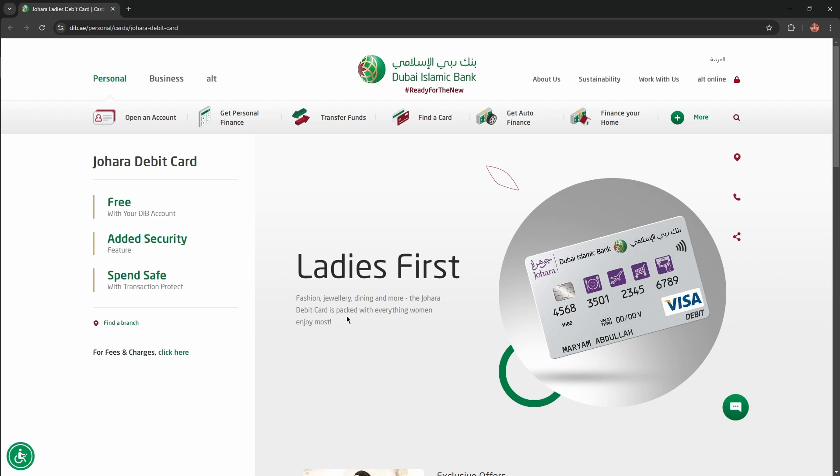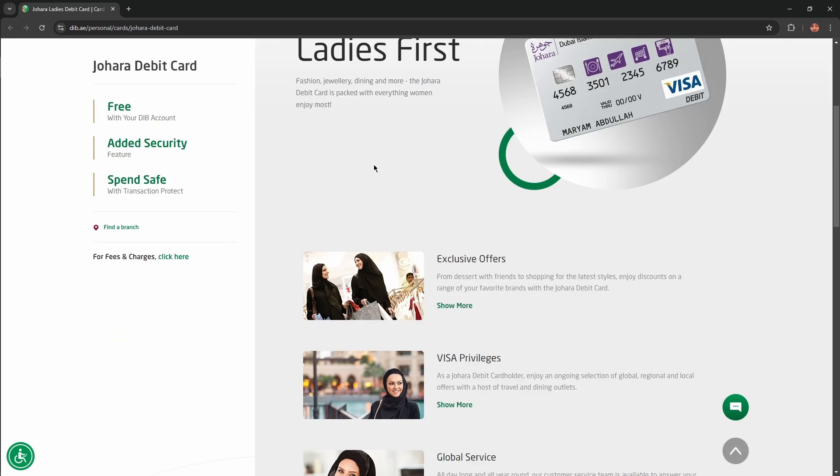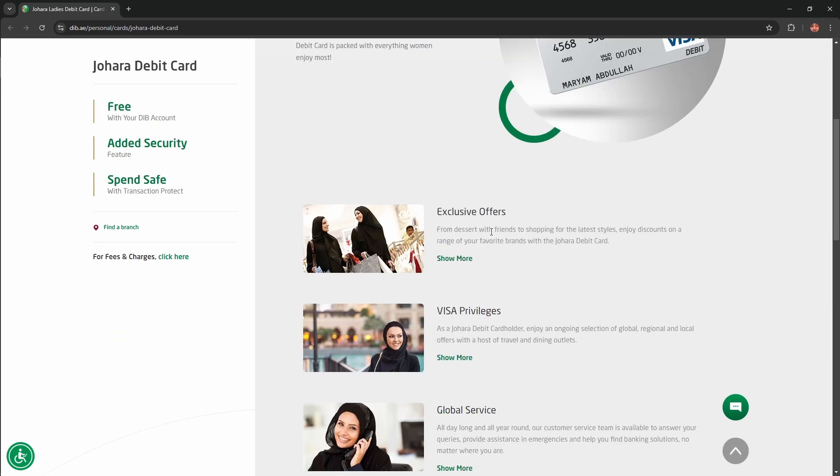The Johara debit card is packed with everything women enjoy most. Exclusive offers, from dessert with friends to shopping for the latest styles, enjoy discounts on a range of your favorite brands with the Johara debit card.